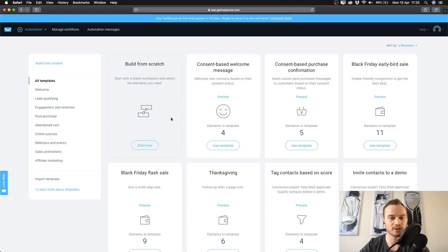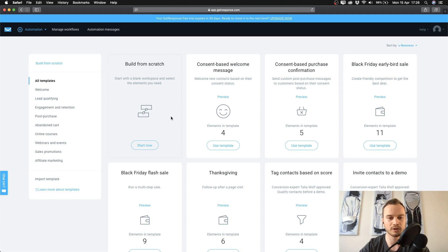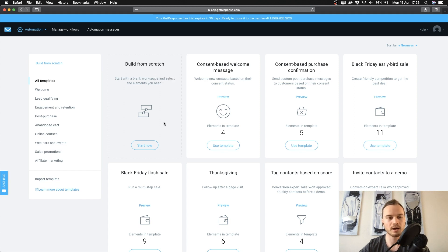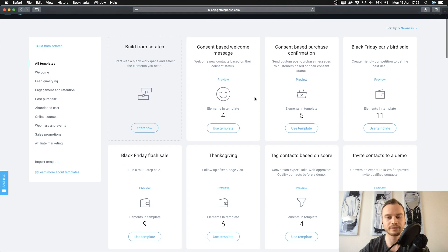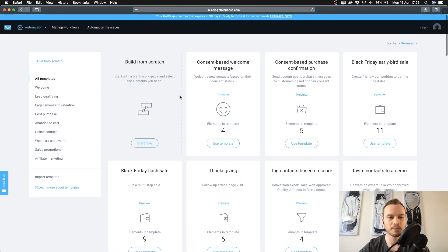If you're doing this for the first time there might be some pop-up windows giving you a tutorial. You can go through that or just click it away and watch this one — I'm going to explain everything to you right now. You'll also have different templates you can use, but for now we're just going to build it from scratch, so click on Start Now.